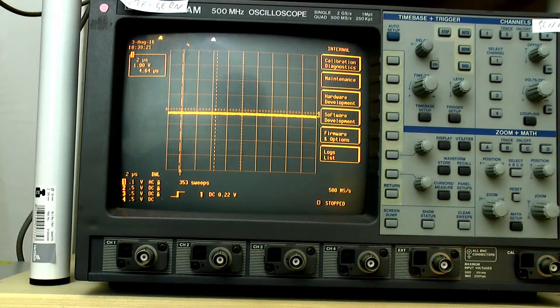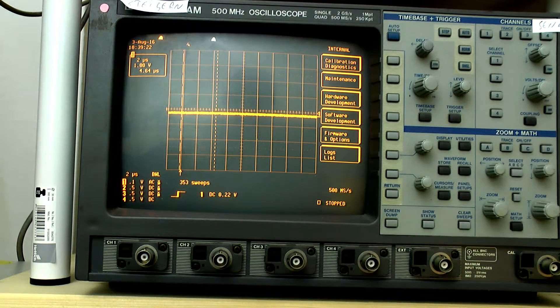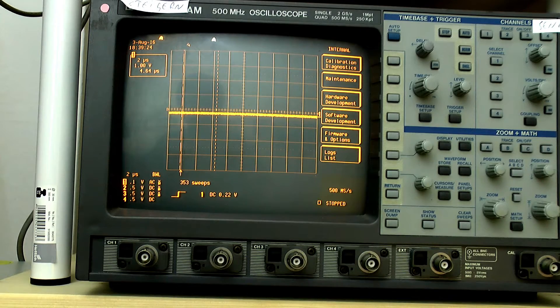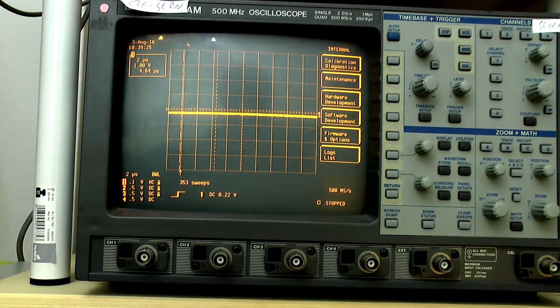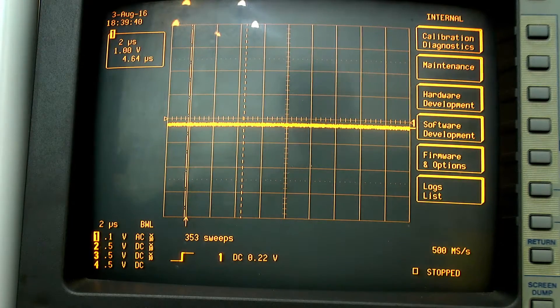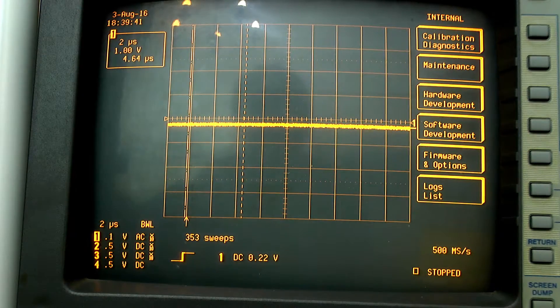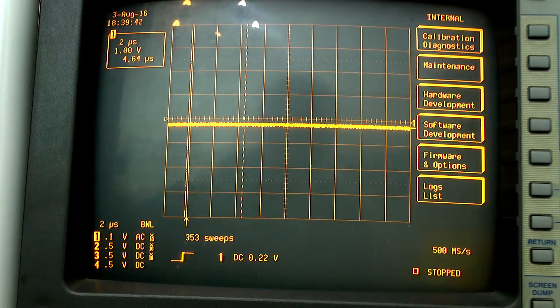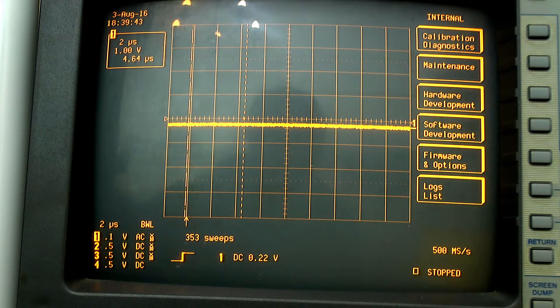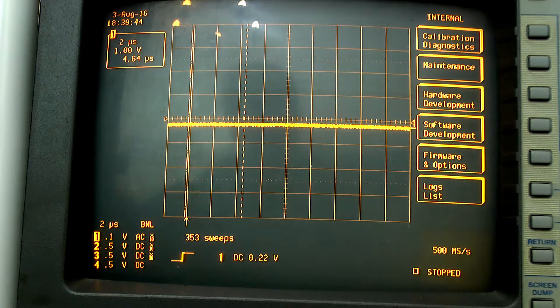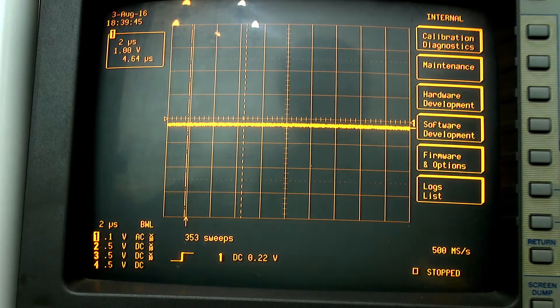And tada, you see that you're inside the calibration menu. The actual handling of the maintenance menu is very similar to that of the rest of the scope.